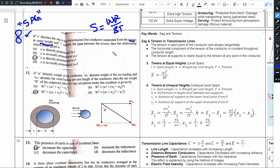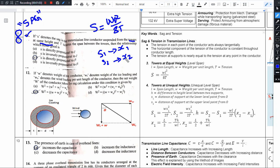When the conductor is suspended from the same height, we have two SAGs: S1 and S2. S1 is associated with parameter X1, and S2 is associated with parameter X2. Using this formula, we can answer the 11th question.